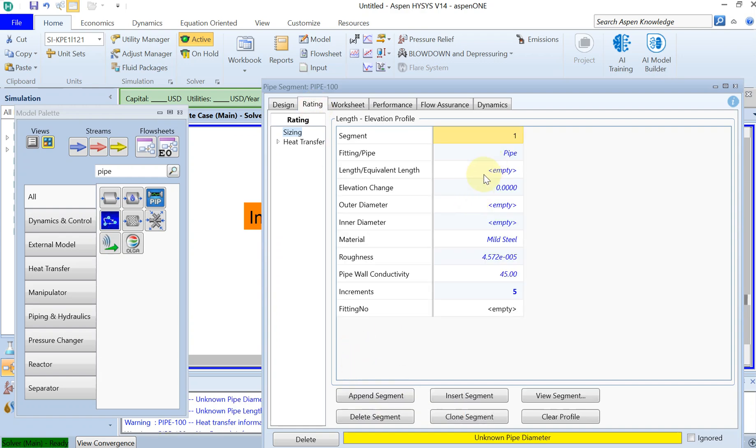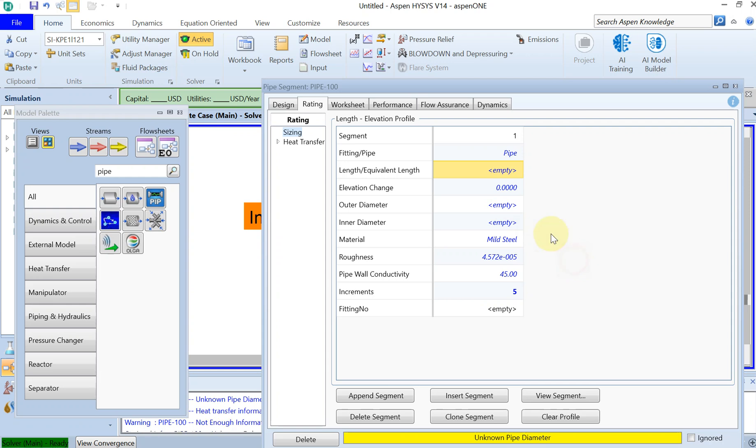In the second tab which is Rating, I have to specify the segment. So I have a pipe segment of 100 meters with the elevation of zero because this is horizontal. The outer and inner diameter: we have a nominal pipe.